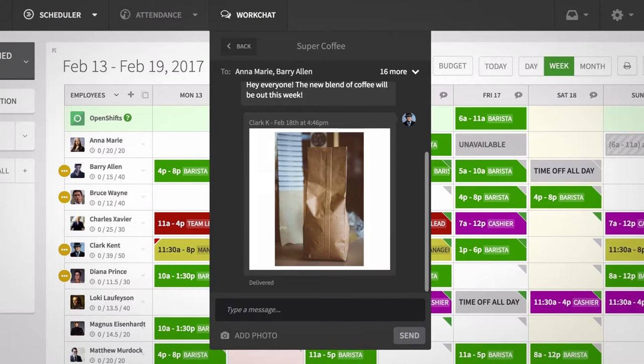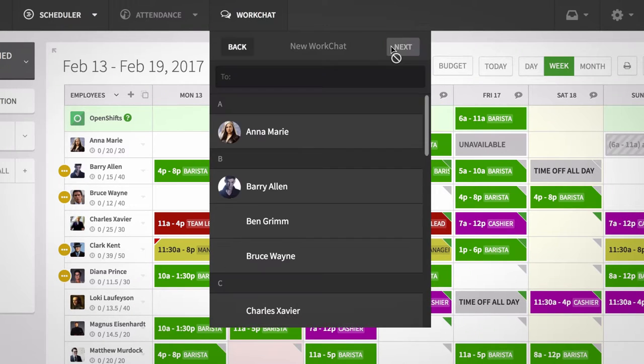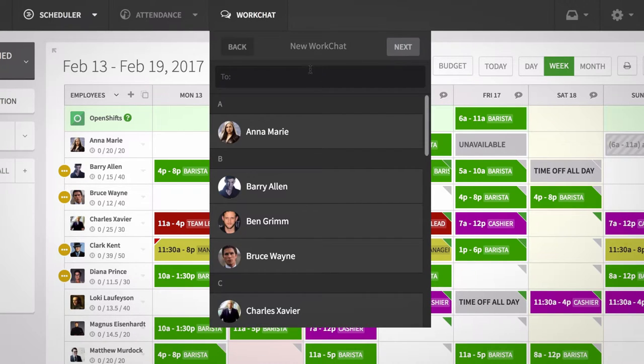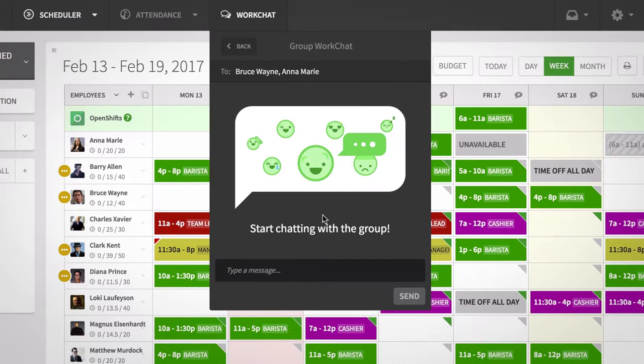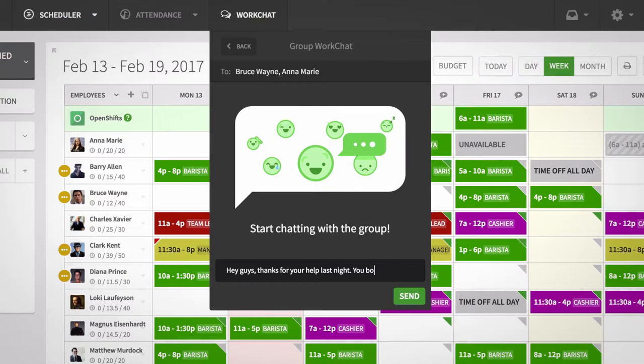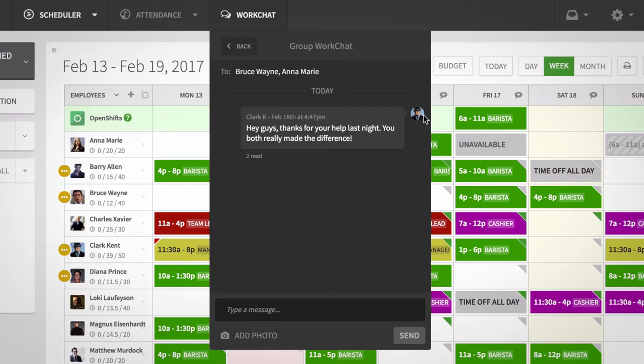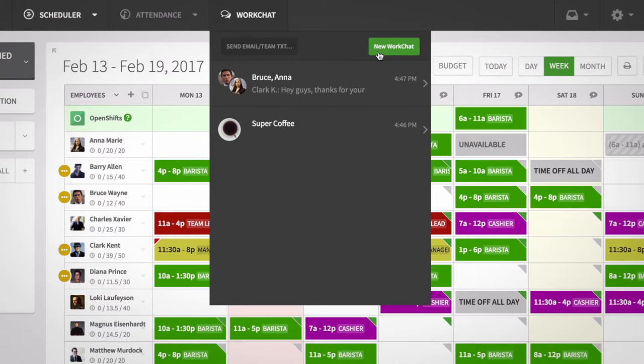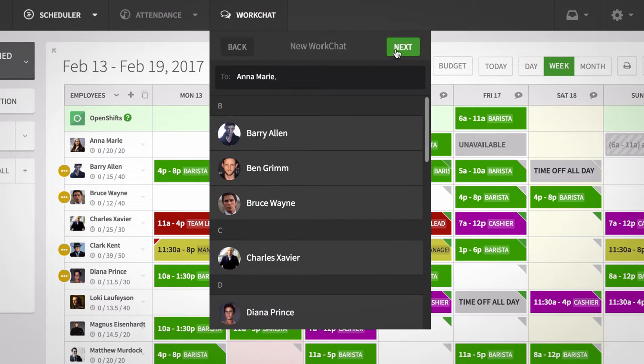You can also start a group conversation, let's say just between the people you know work a single position, like baristas at a coffee shop. Or you can keep it just between two people, like a manager and employee.